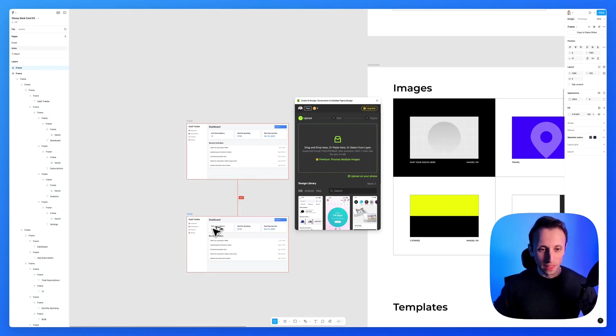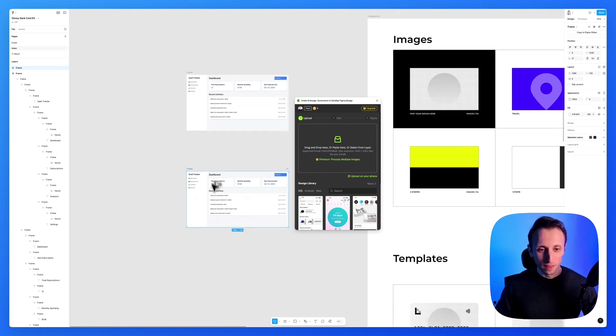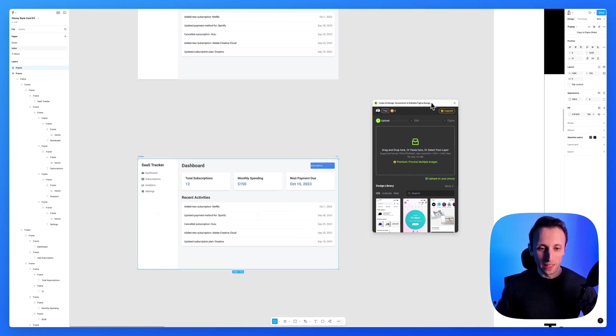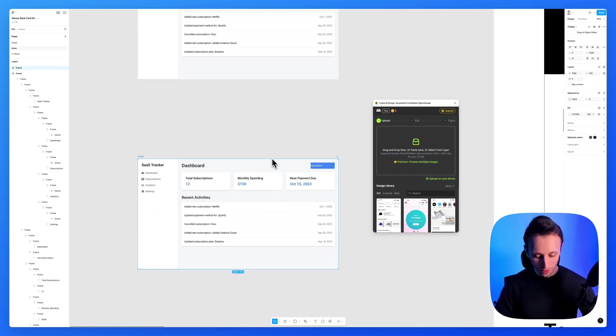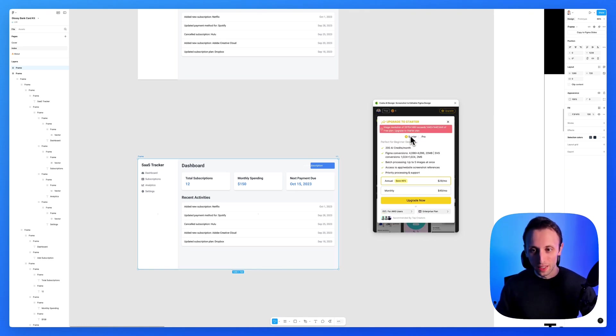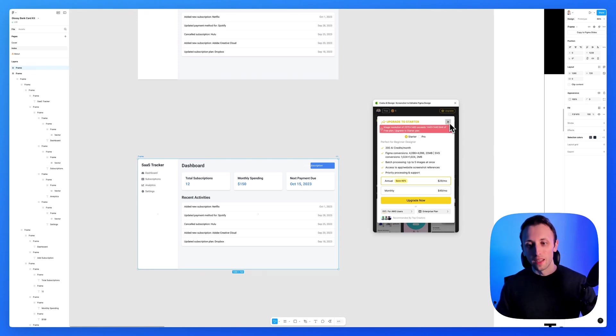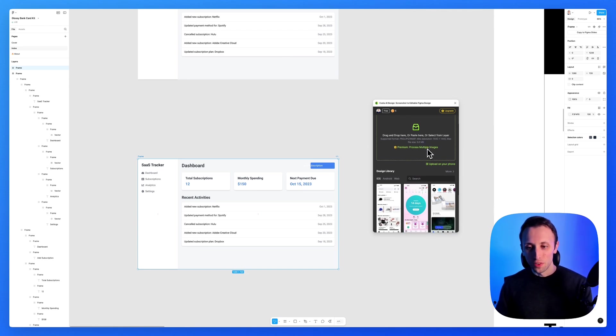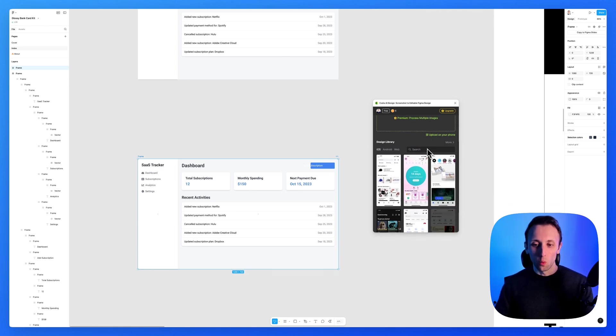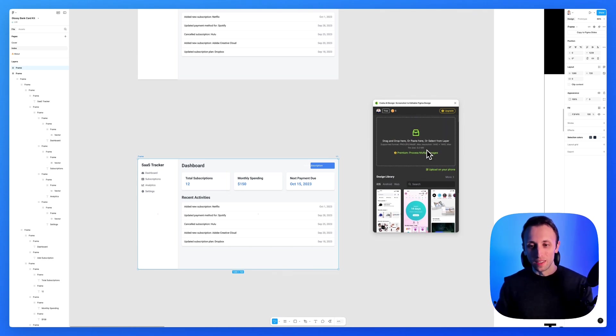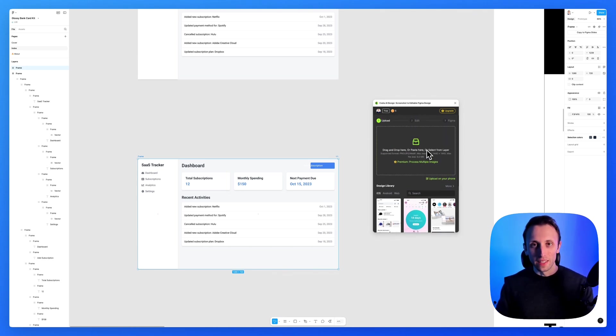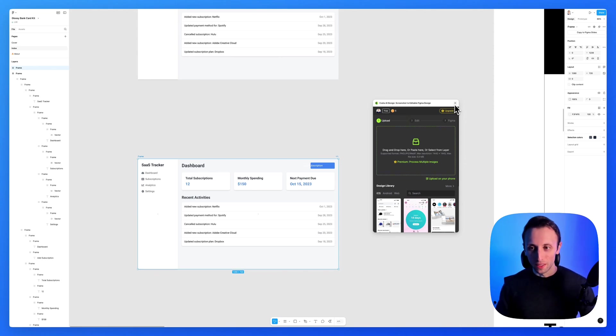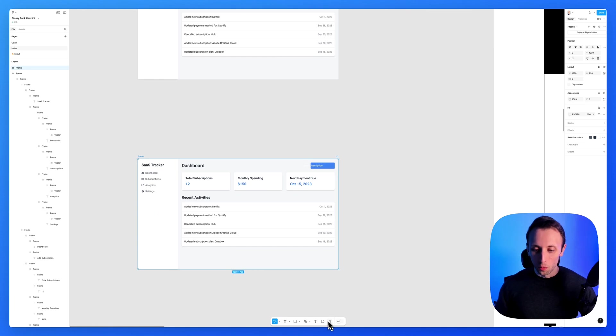I'm simply going to use shift command C in order to copy it as a PNG and I can add it over here and it's going to translate it. Unfortunately, I will need to upgrade at this point to access this feature, but basically whenever you need to add and translate the image into editable Figma files, this is going to be the plugin for you. So that's that.